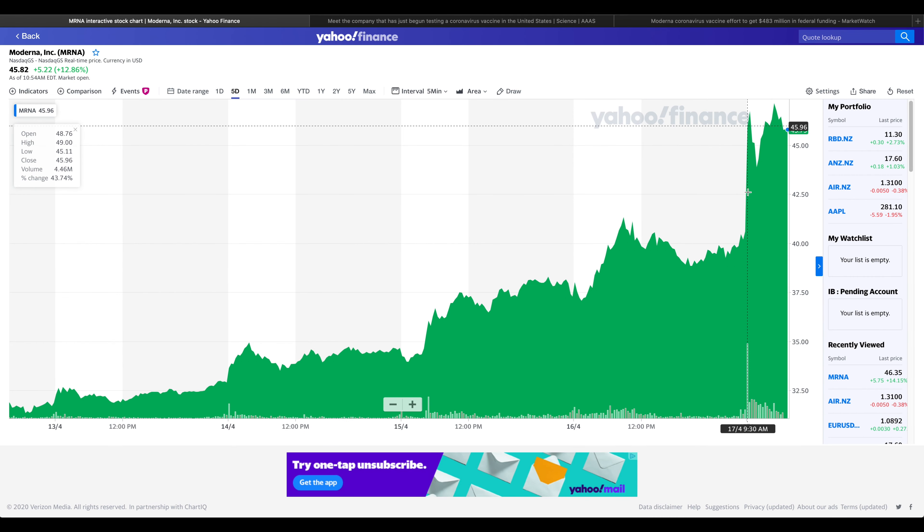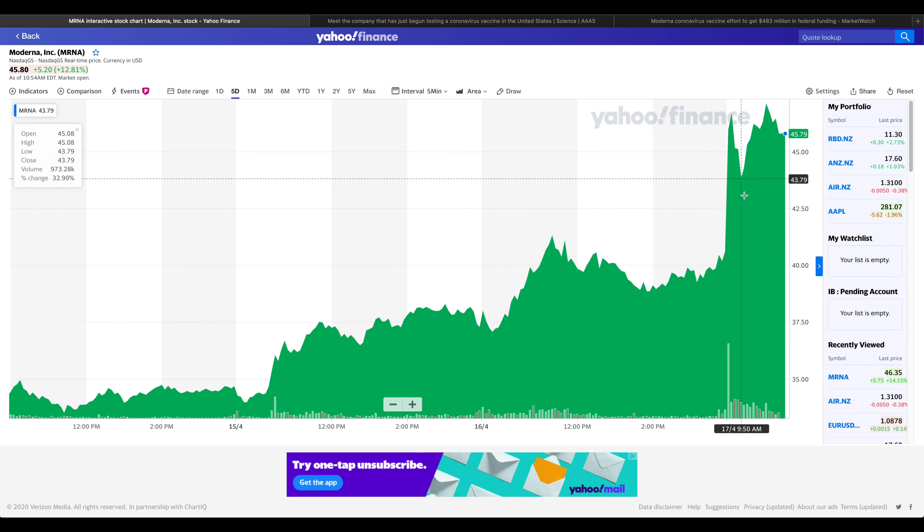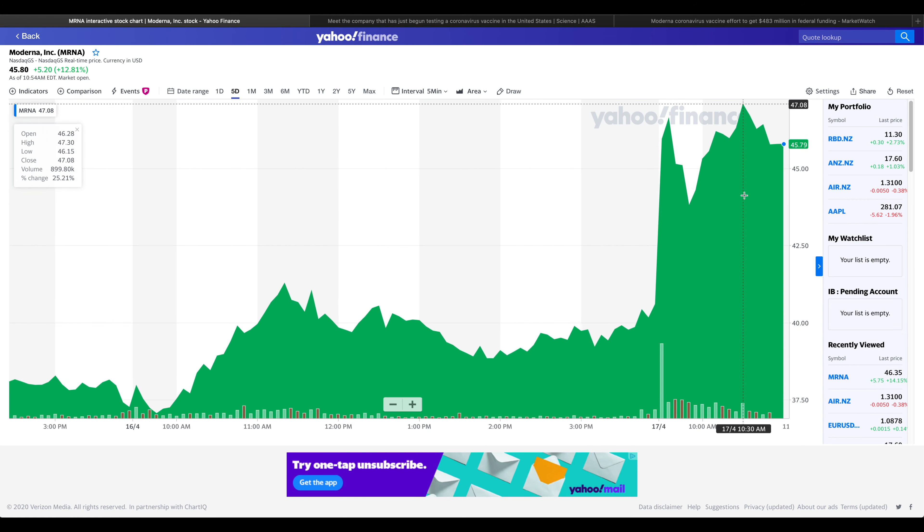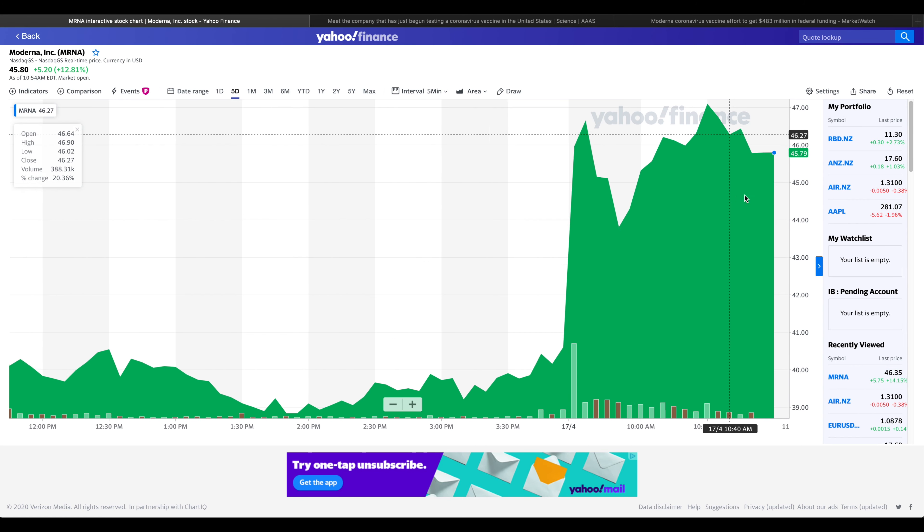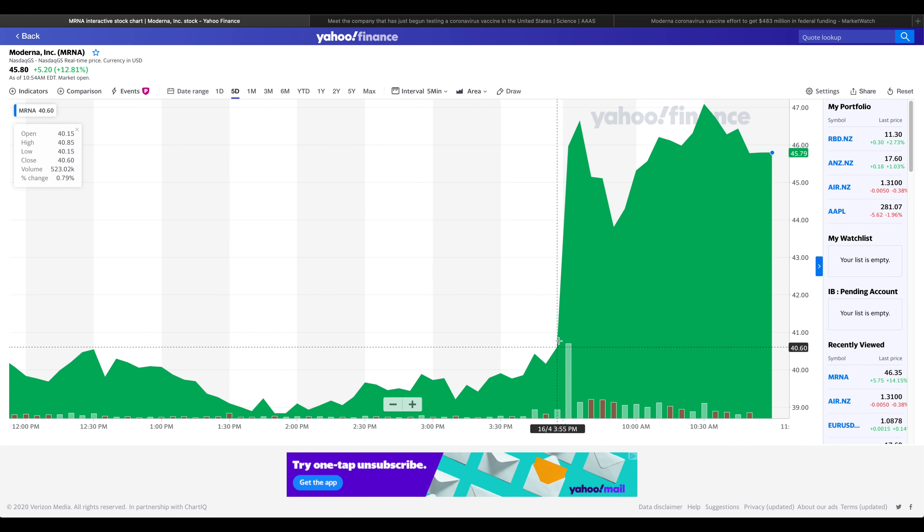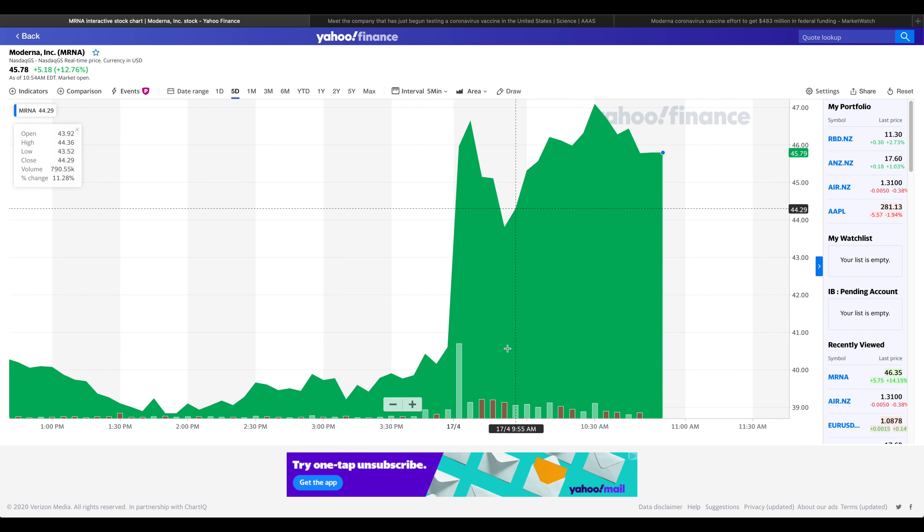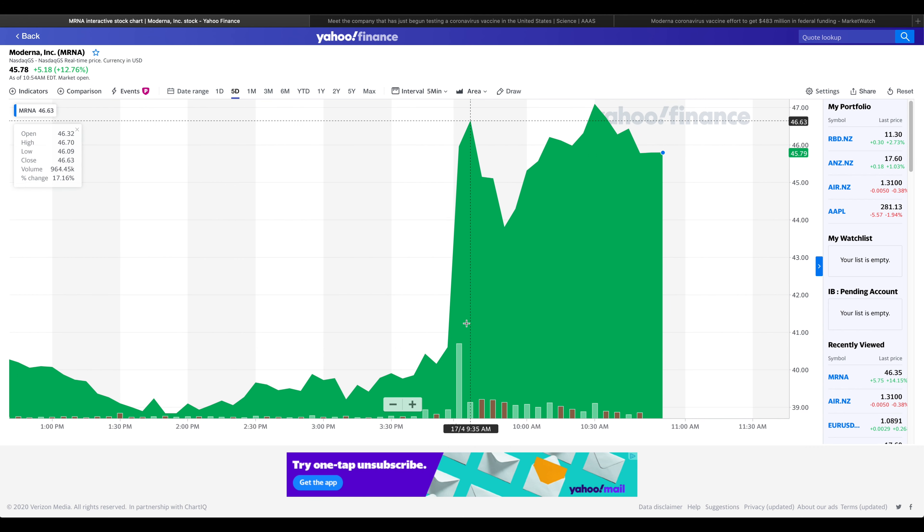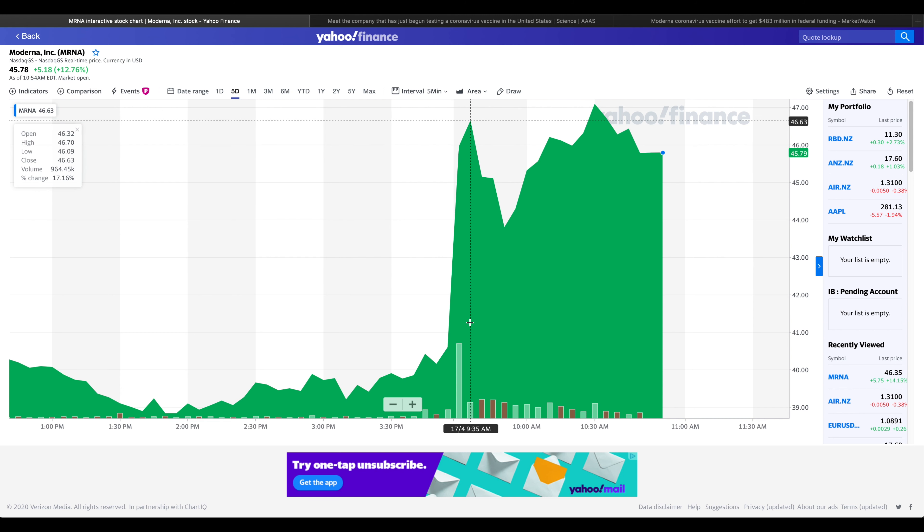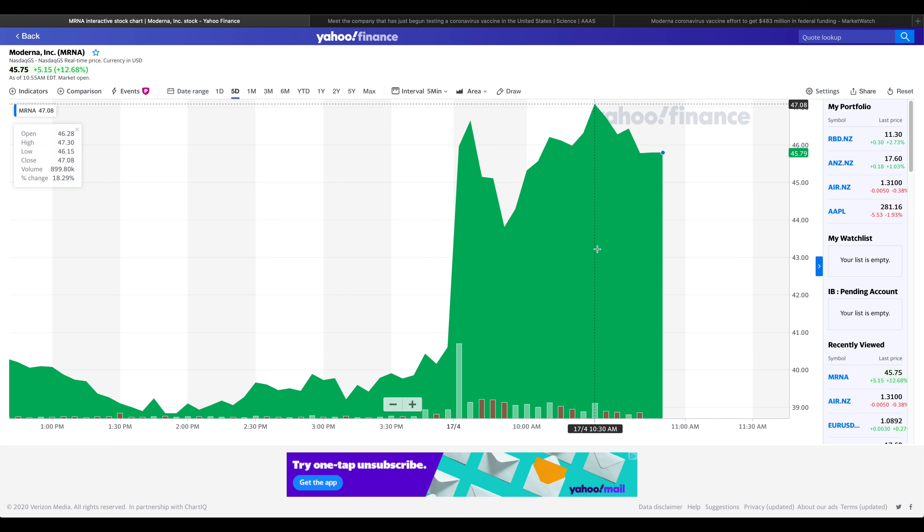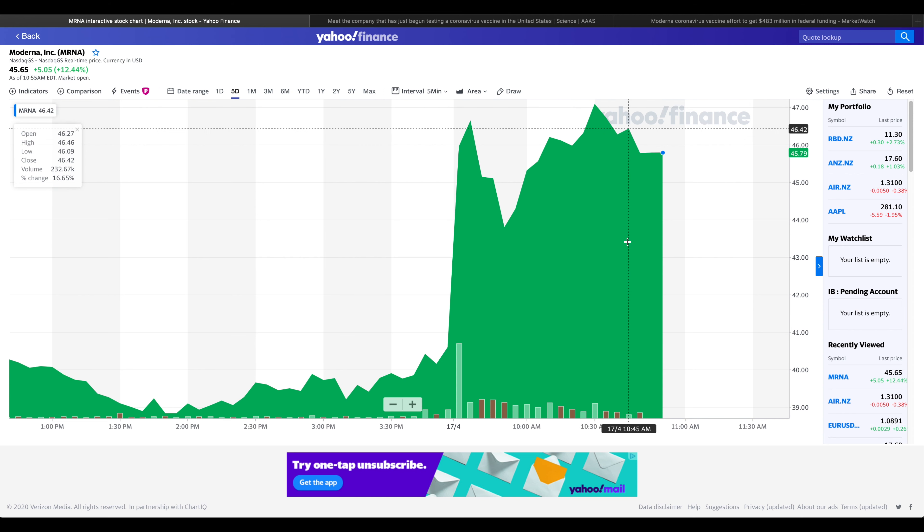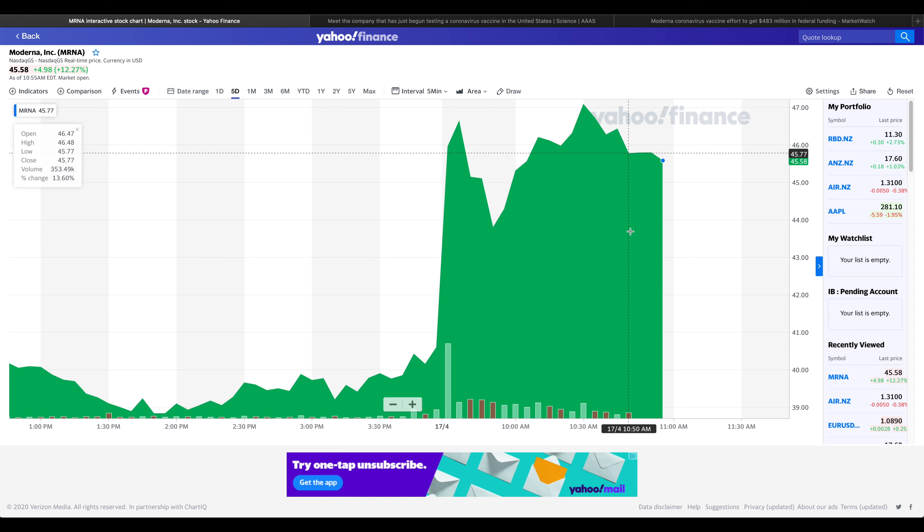As more biotech companies enter the mad race to get the first coronavirus vaccine from testing lab to the market, Moderna has placed itself at the front of the pack with its most recent announcement that phase 2 trials for the company's vaccine candidate is imminent. On April 2nd, Moderna announced that the inaugural human trials for its coronavirus vaccine would move to phase 2 as at the end of spring or beginning of summer.